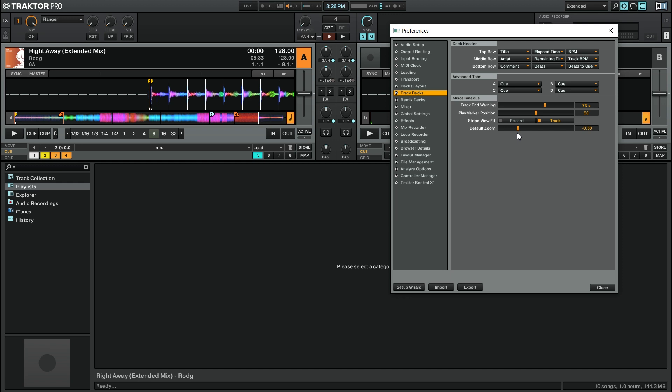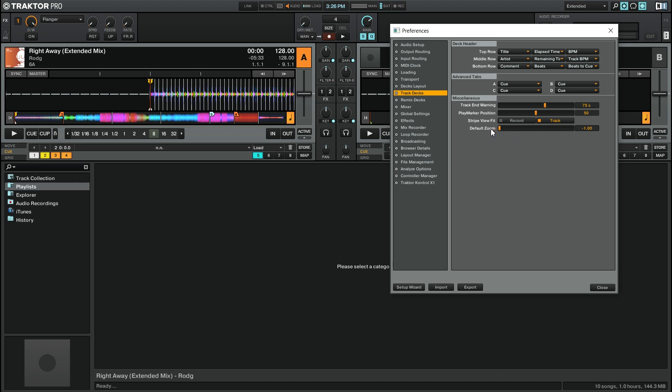This slider goes from minus 1.0, which is all the way zoomed out as far as possible. So I'll drag it to the left here so you can see it's very zoomed out.